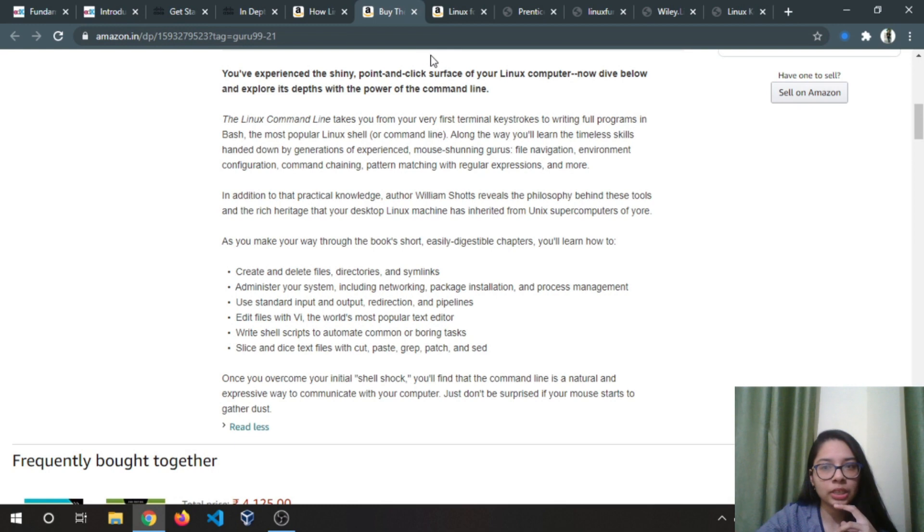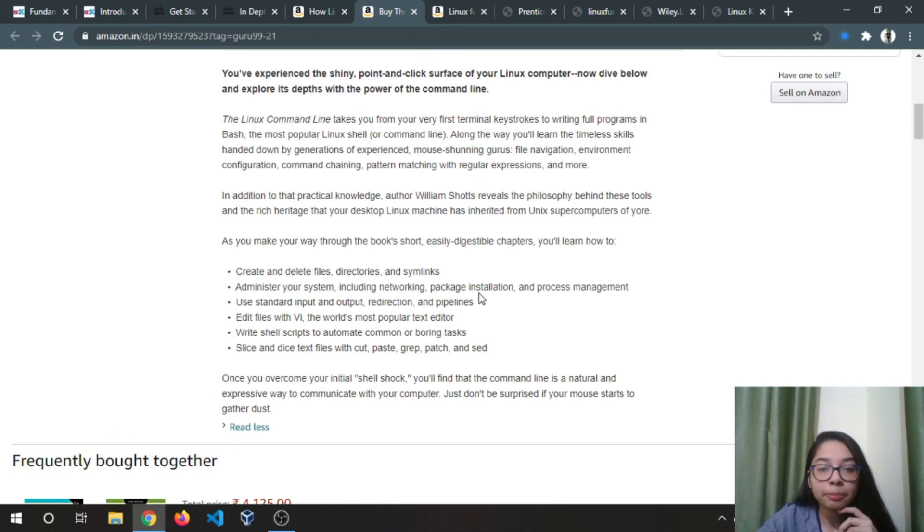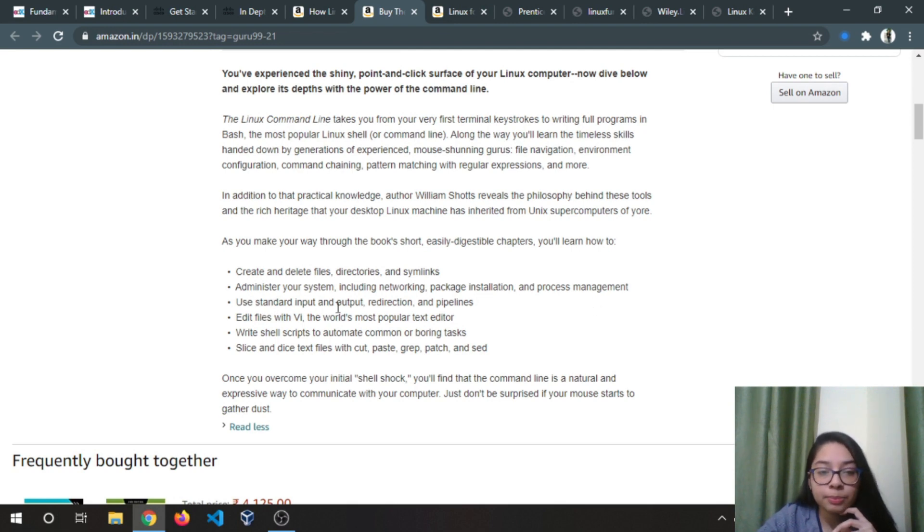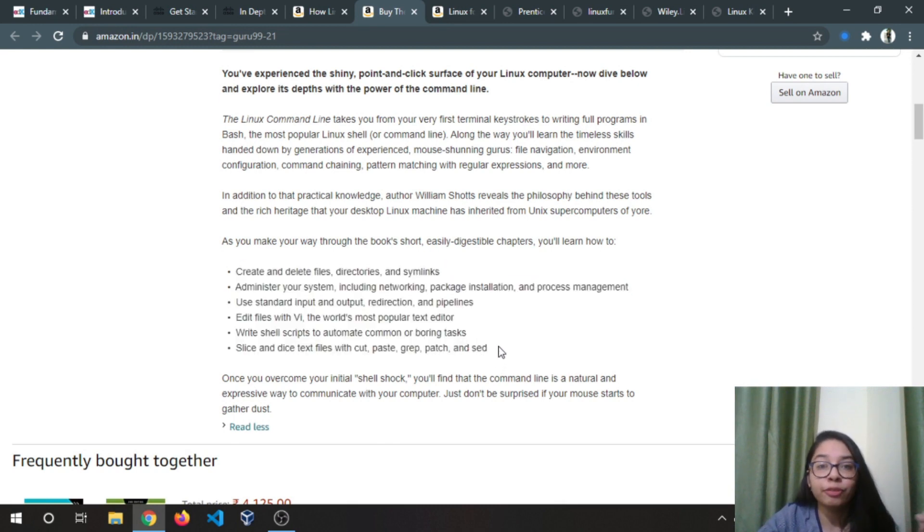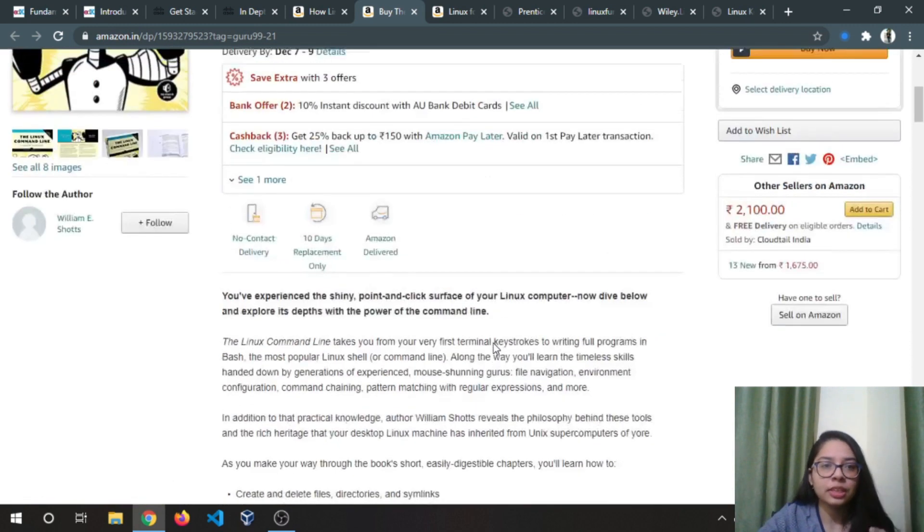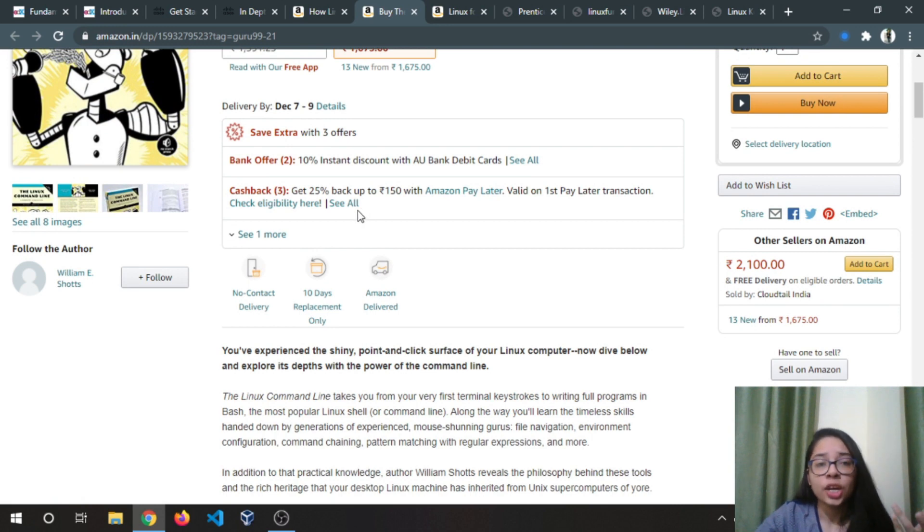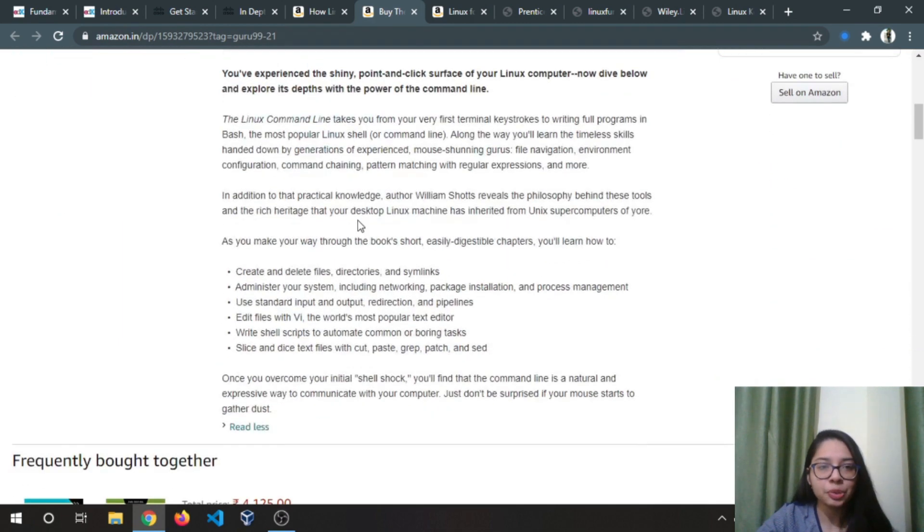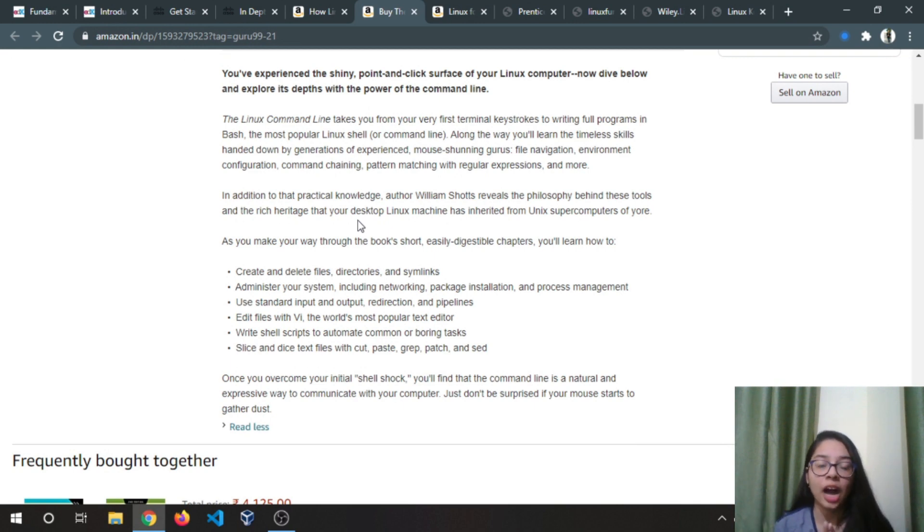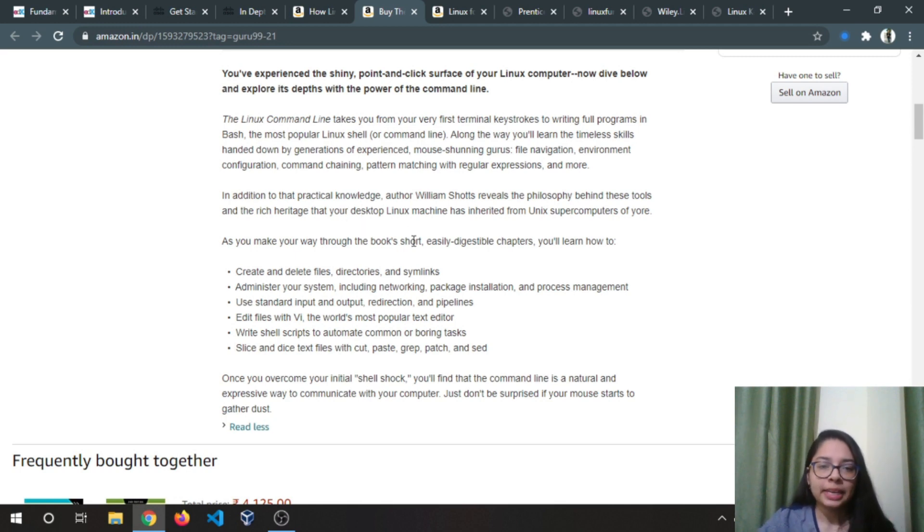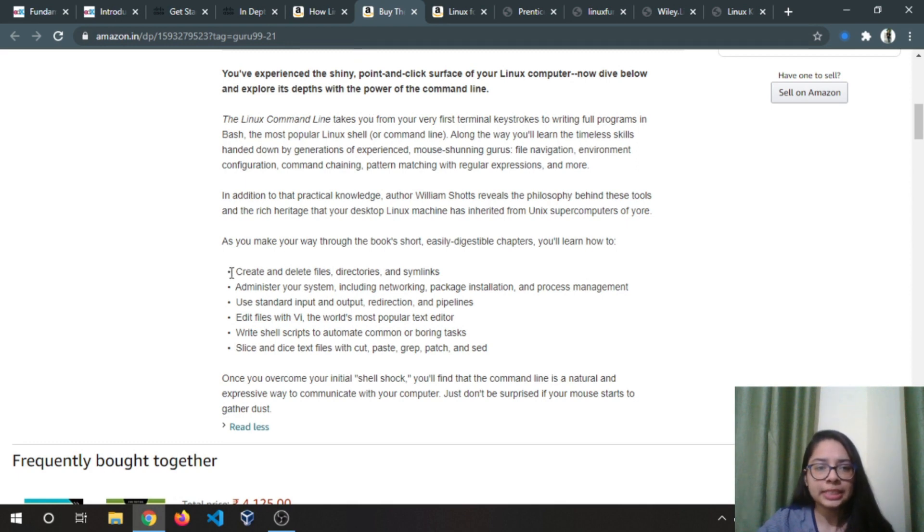I will upload new content for Linux tutorials in a few days. You'll learn to administer your system including networking, package installation, process management, use standard input output redirection. I will cover most of these things in my upcoming videos. If you don't want to wait for my videos you can definitely buy this book or download it from the internet and just start learning. Don't wait for me to upload any content.